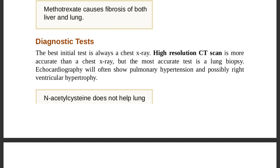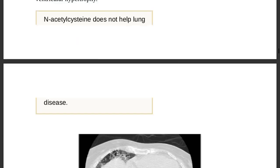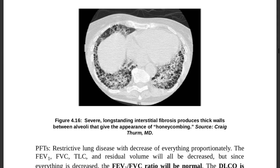Right ventricular hypertrophy and pulmonary hypertension are features found on echocardiography. Point to ponder: N-acetylcysteine does not help in any lung disease — it will not help as an antidote for lung disease.